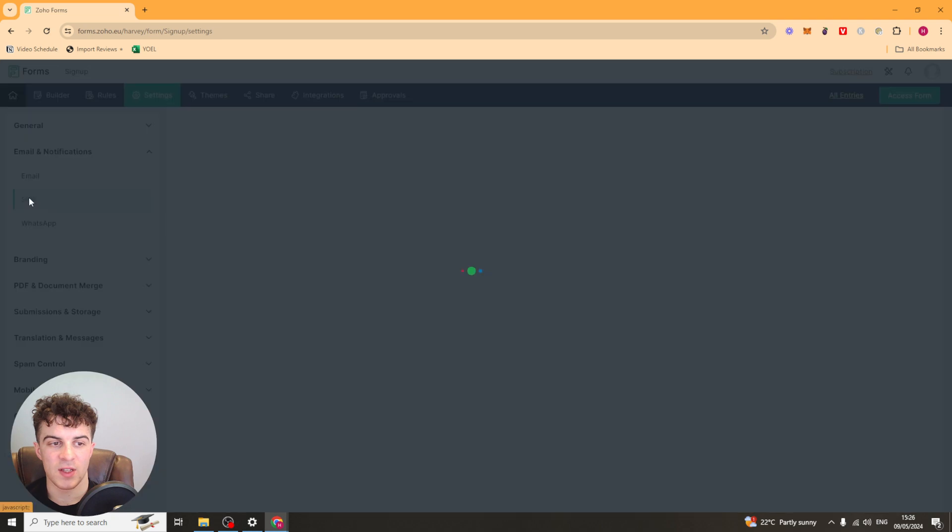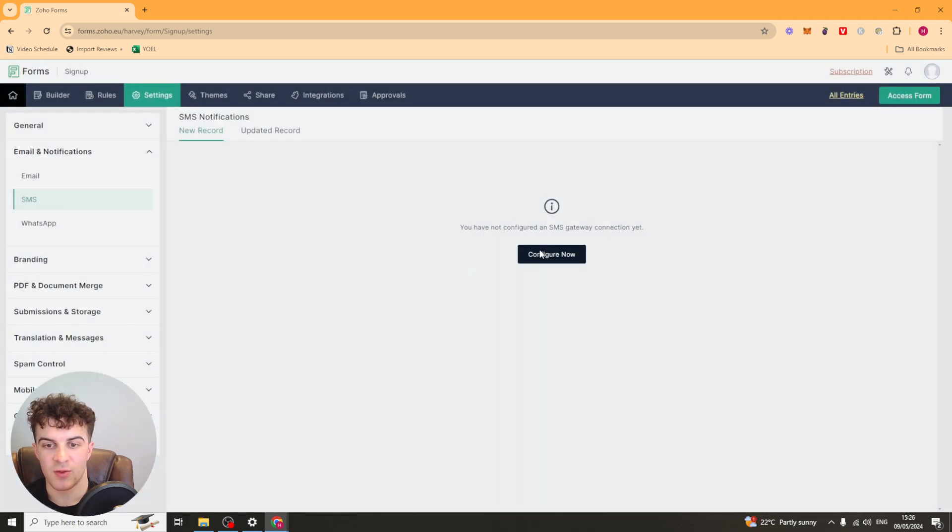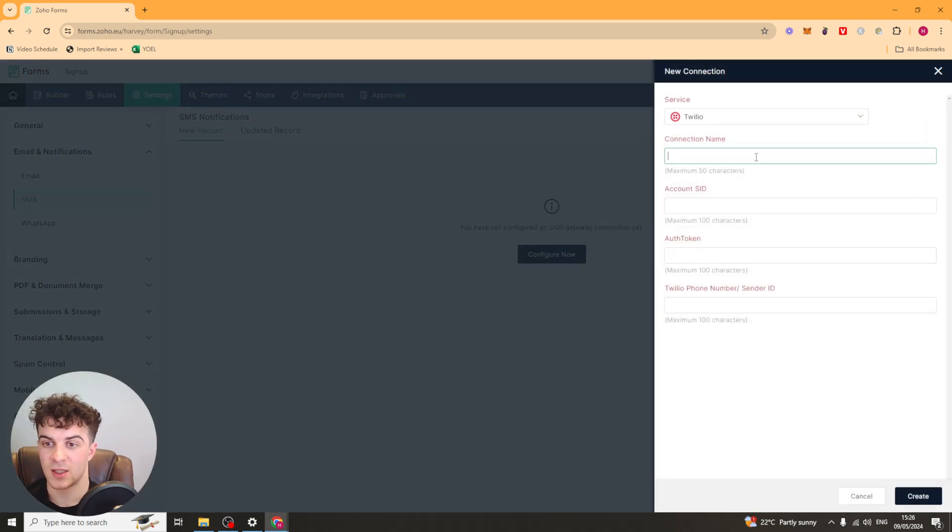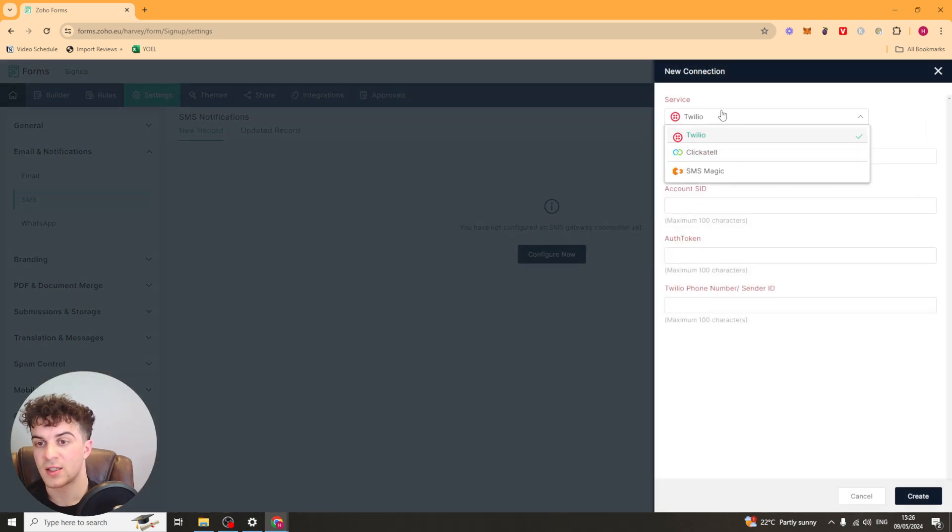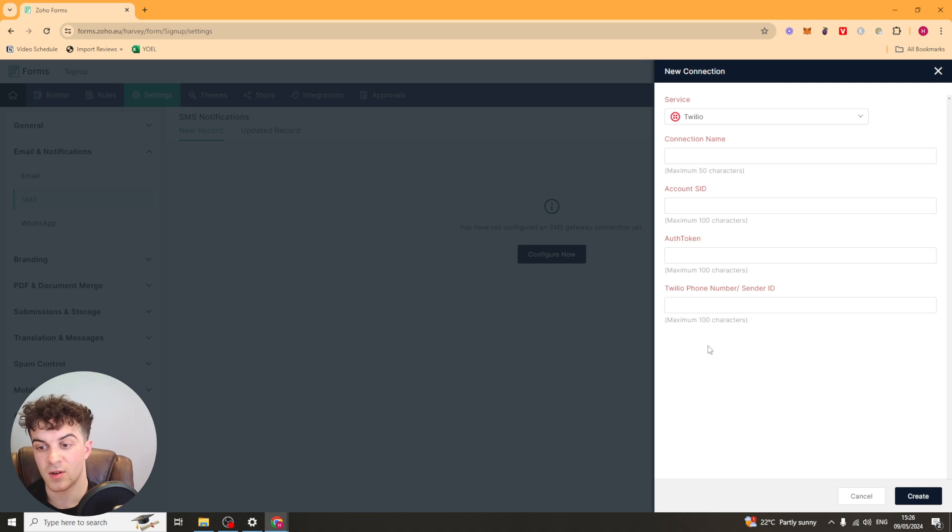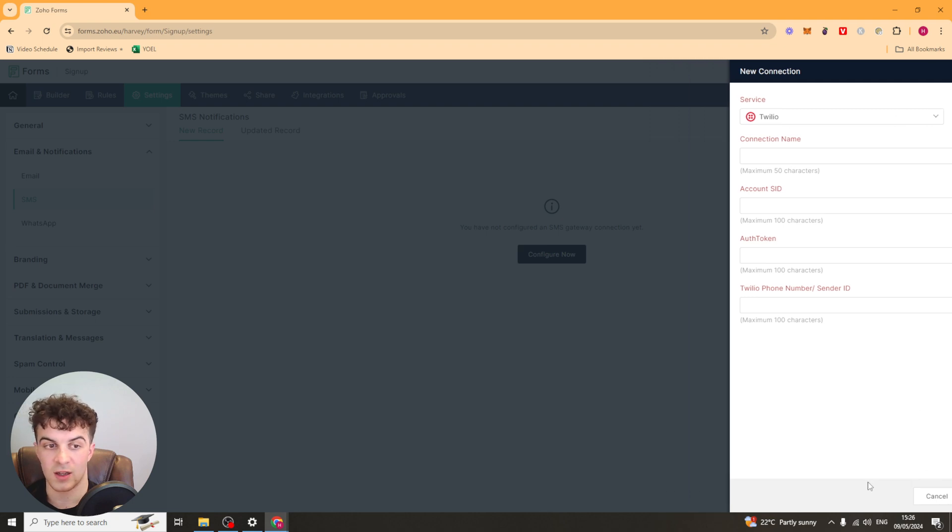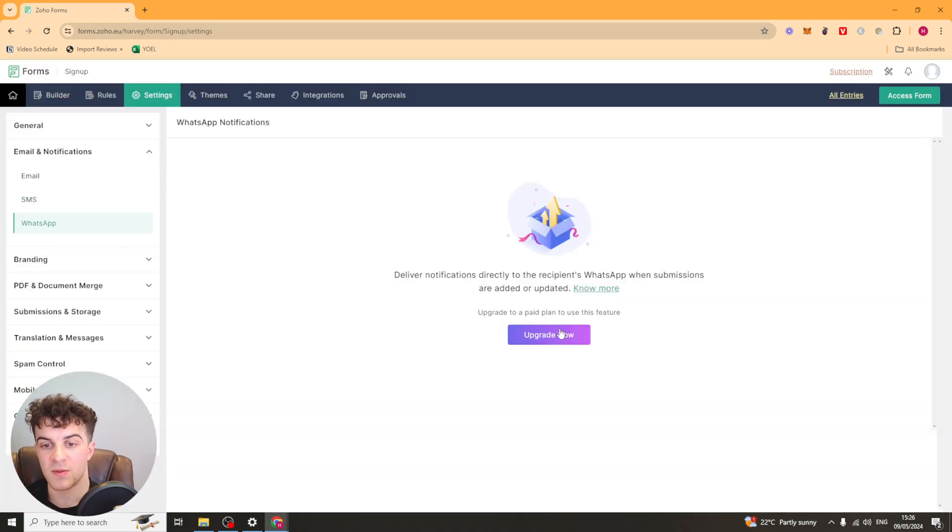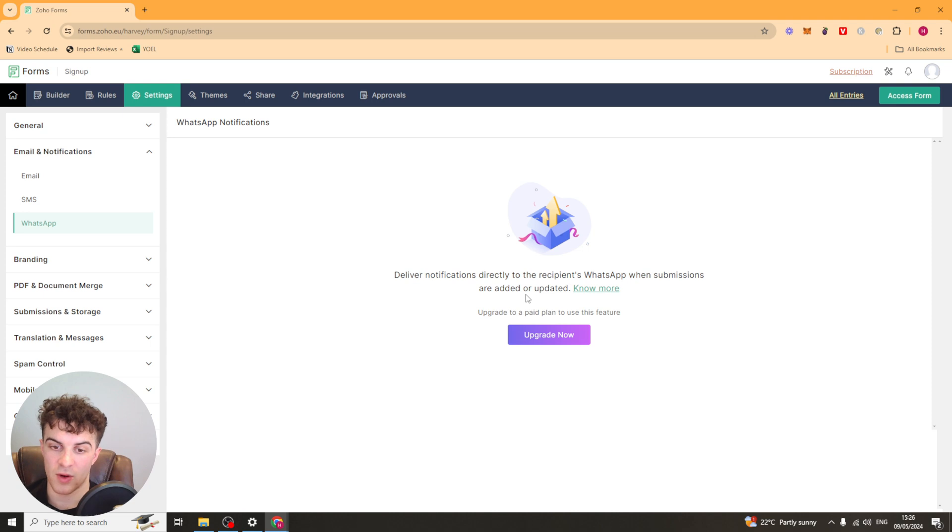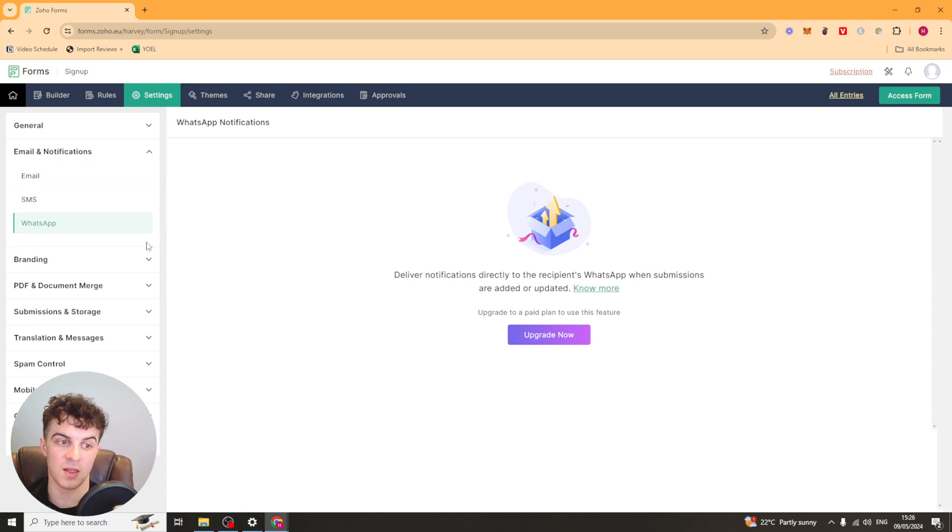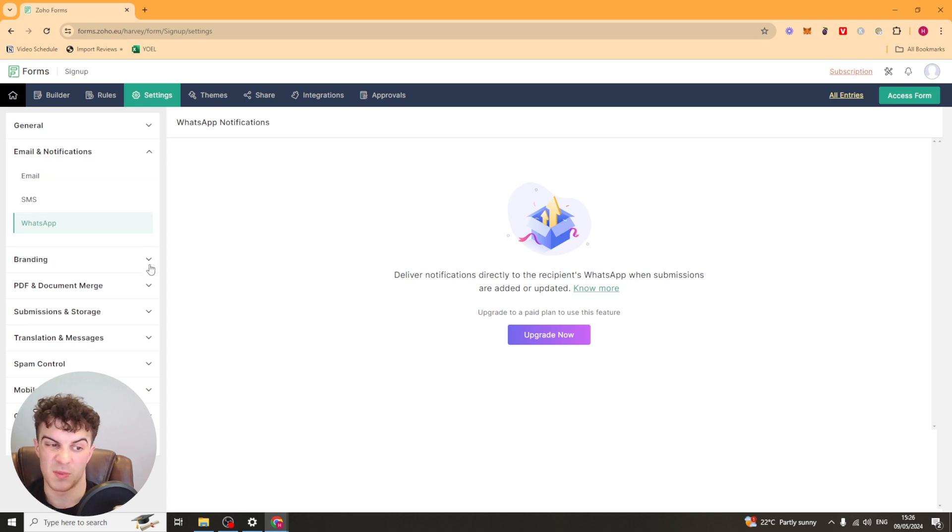Again, we have a similar sort of thing for SMS. It pretty much works in the exact same way. You're going to have to connect up a SMS service, whether it's Twilio, Clickatel, or SMS Magic. You can connect those up. And then same thing for WhatsApp. But again, you're going to have to upgrade your plan for the WhatsApp section. But these are all really, really useful, especially for sending notifications, maybe successful submissions, that kind of thing.